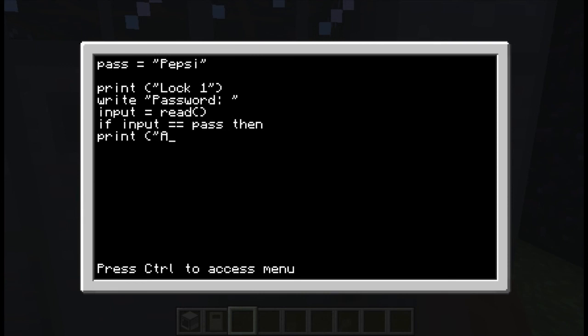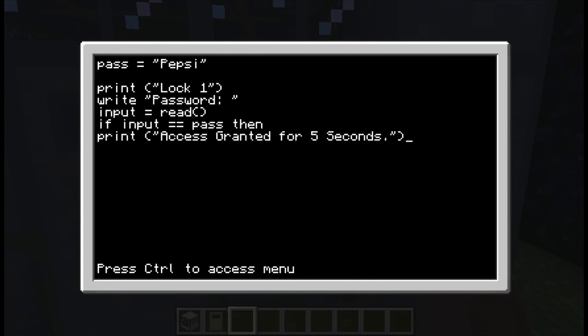For whatever seconds you want, how many seconds you want. Let's do 5 seconds. Okay, go down and now we do the actual opening of the door. So it would be redstone.